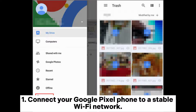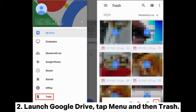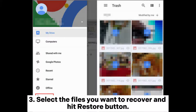Connect your Google Pixel phone to a stable Wi-Fi network. Launch Google Drive, tap Menu and then Trash. Select the files you want to recover and hit the Restore button.